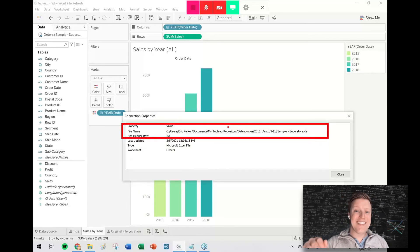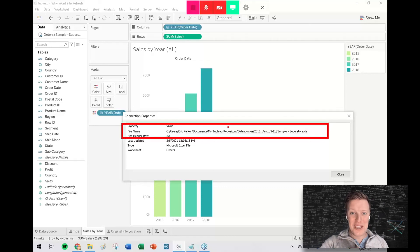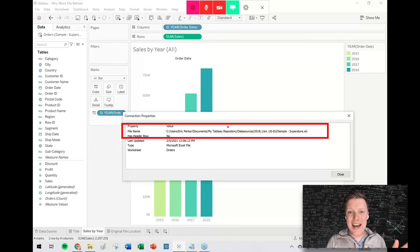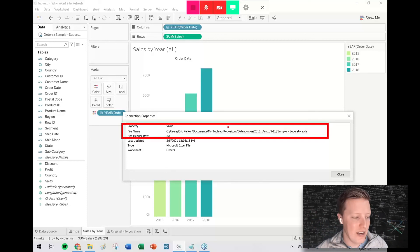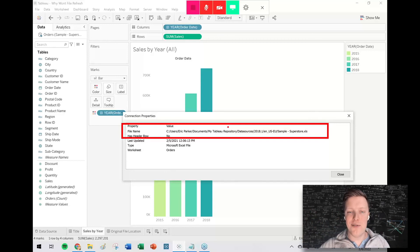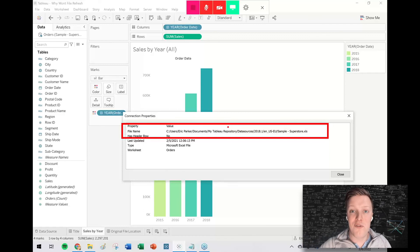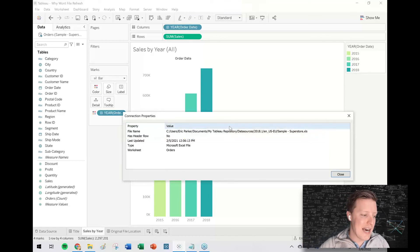Once I save this as a package workbook and close it again and open it again, it will be back to the whole Tableau temp file path. So this is more like a one-time reconnection to the original file location. You may need to do that again if you're refreshing your data like that infrequently.